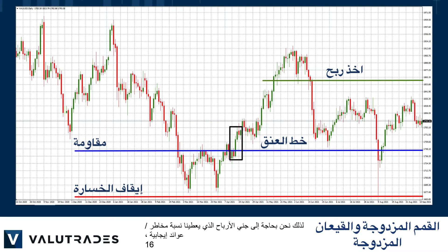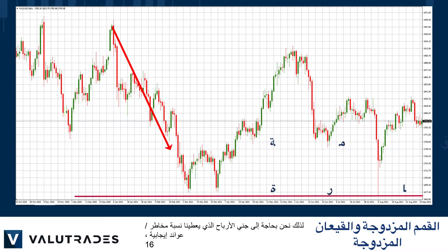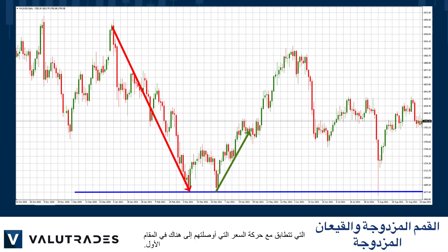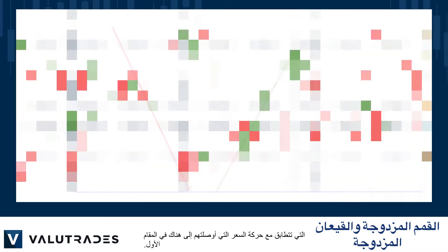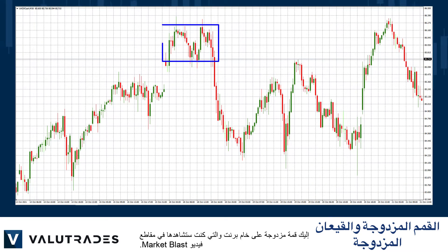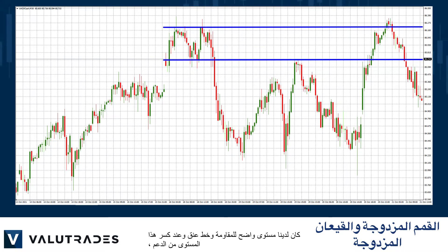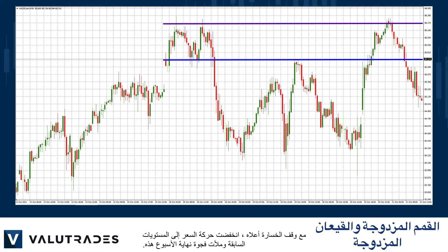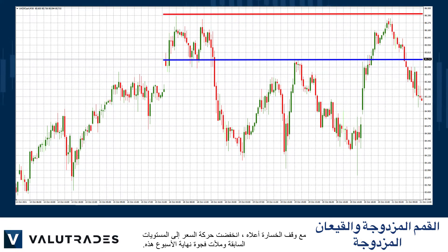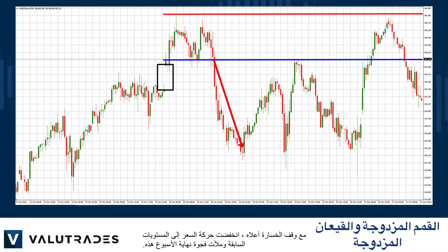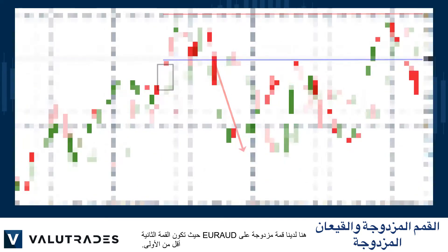Double top and bottom reversals often result in price action that matches the price action that got them there in the first place. Here is a double top on Brent crude — we had a clear level of resistance and a neckline, and at the break of this level of support with our stop loss above, price action fell to previous levels and filled this weekend gap.